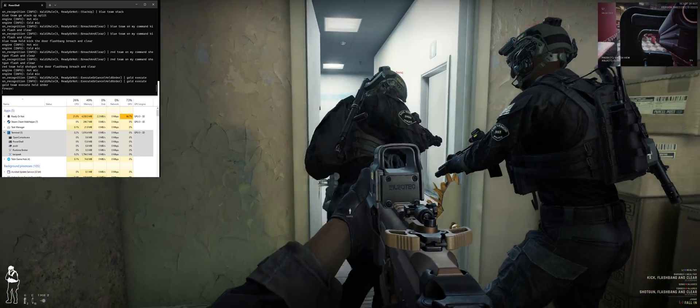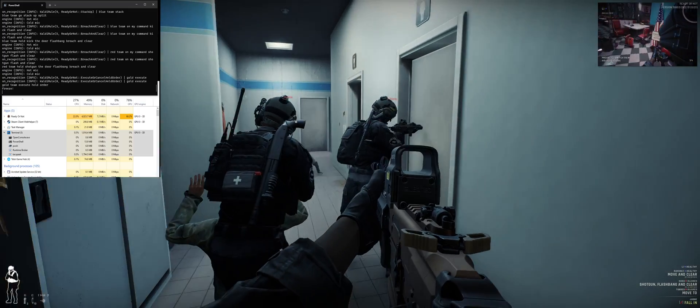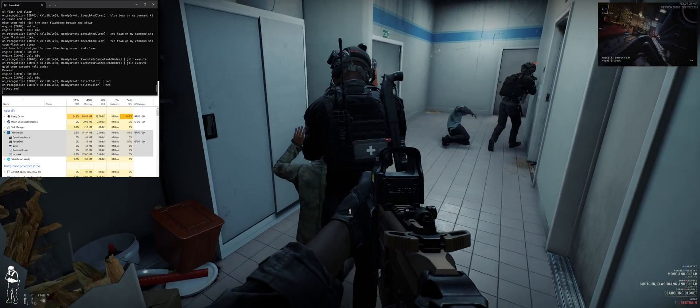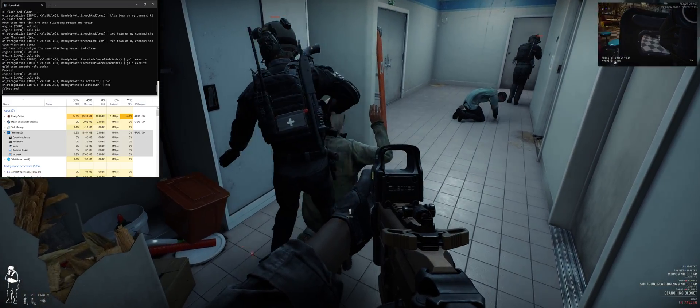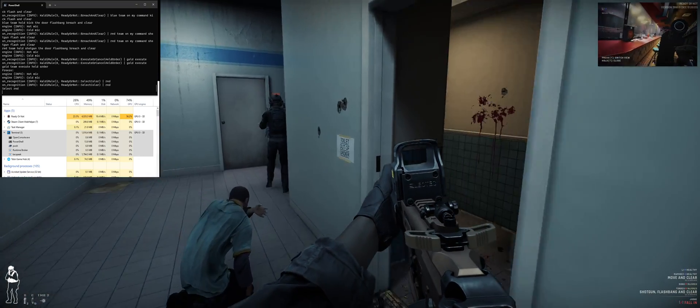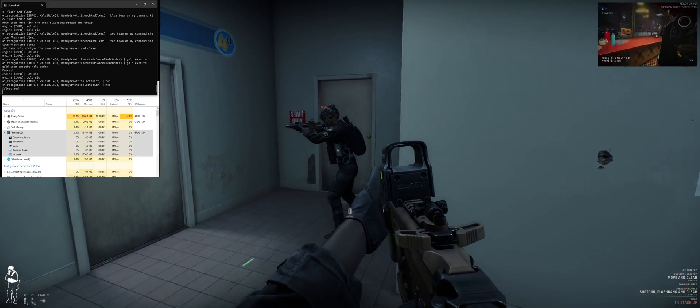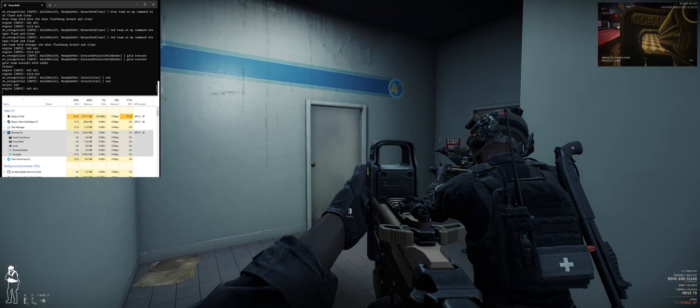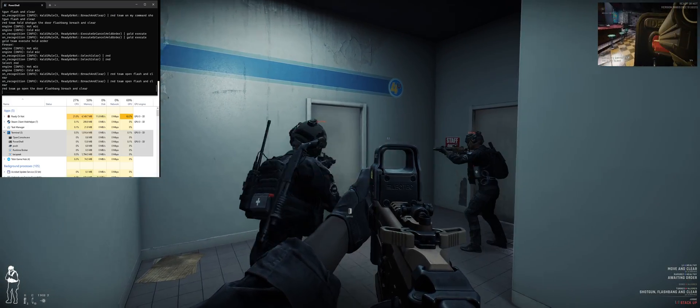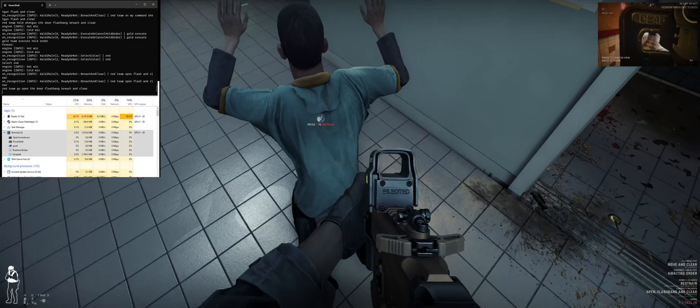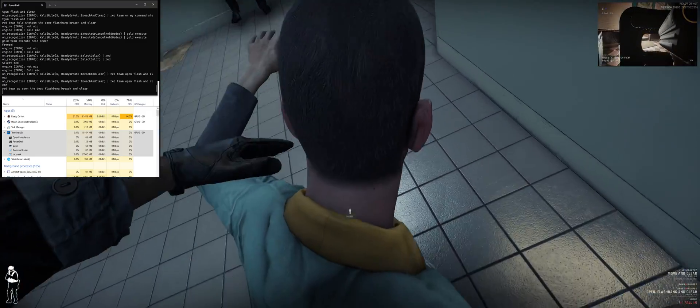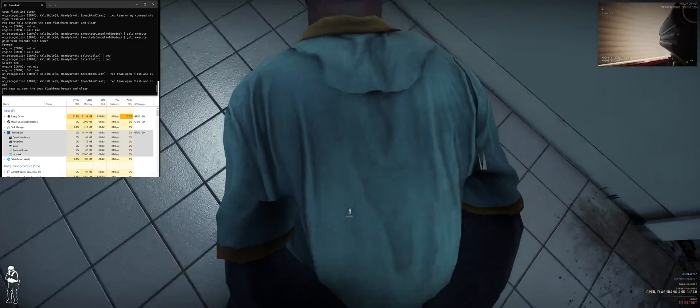Freeze! Red team. Red team, open flash for clear. Open and flash. Roger. I have to cuff you for our safety. Locked. Empty over here. I work here.